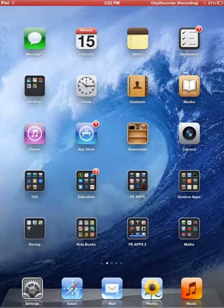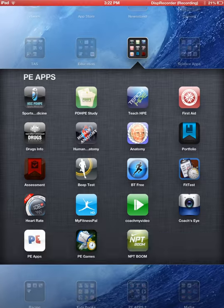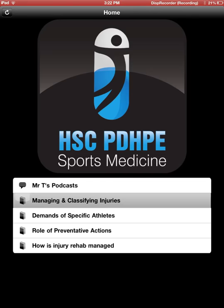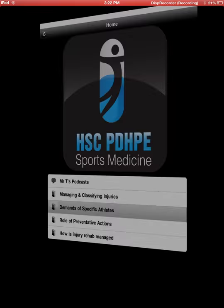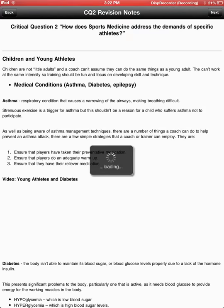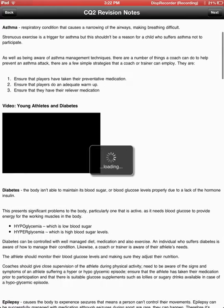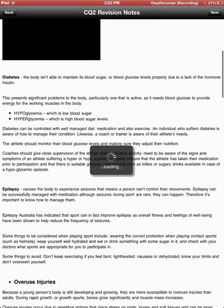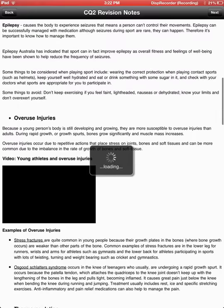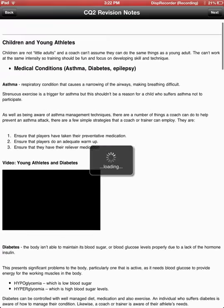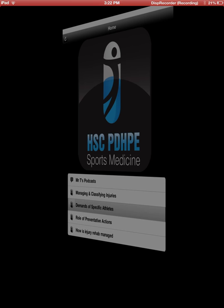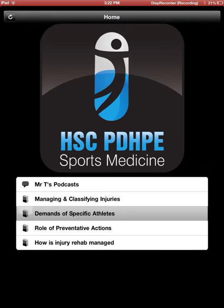Some of the more PE-specific apps: PE Sports Medicine is broken up into different areas. You can see demands for specific athletes and there are critical questions. There are also videos loaded in there and a whole lot of information. So that's a good one for sports med.